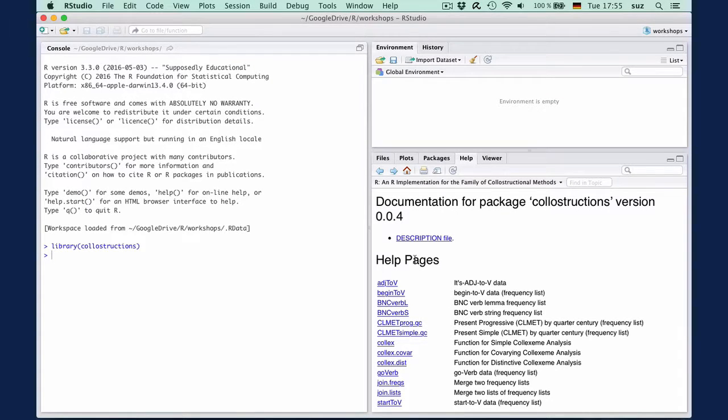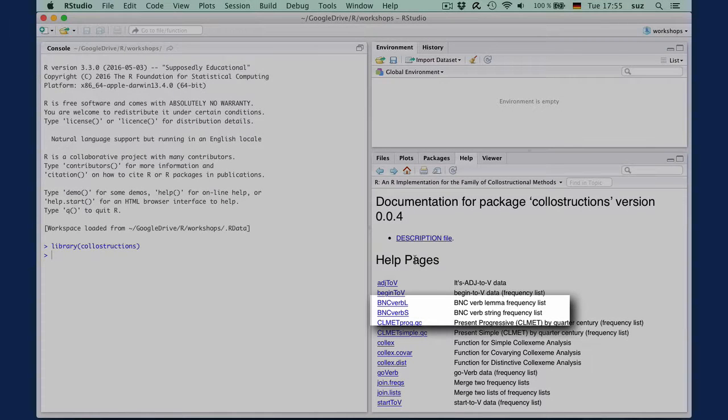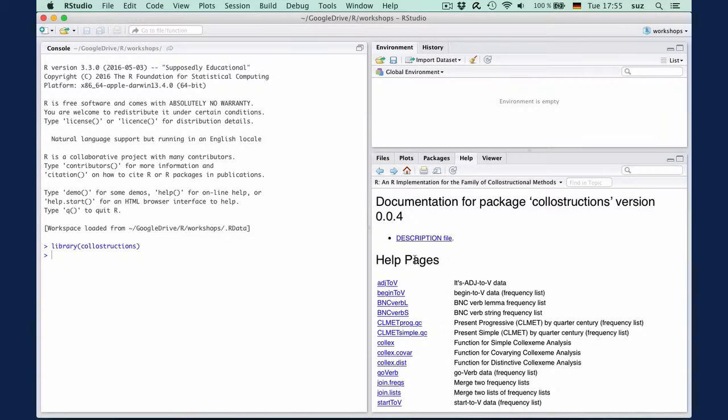The other objects are datasets which include two frequency lists for verbs from the BNC—one with lemma and one with string frequencies of verbs—and then there are some datasets on selected linguistic phenomena.